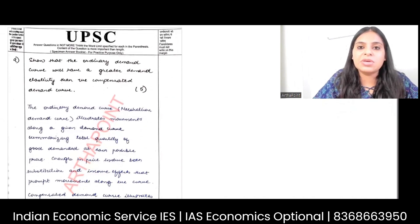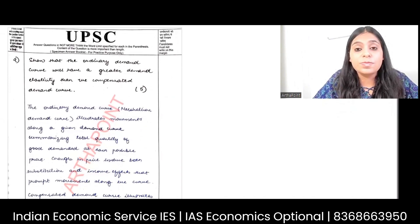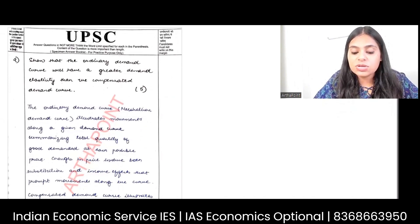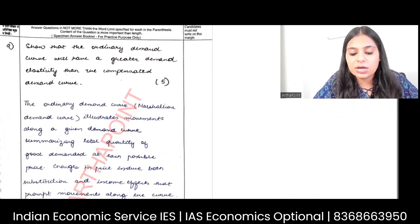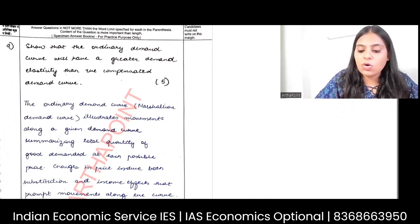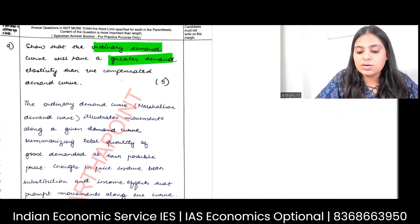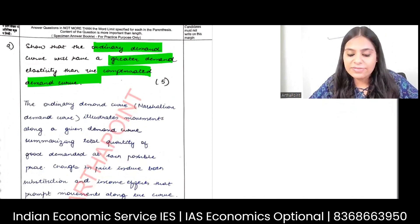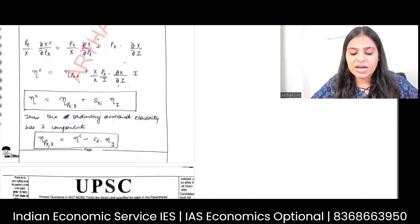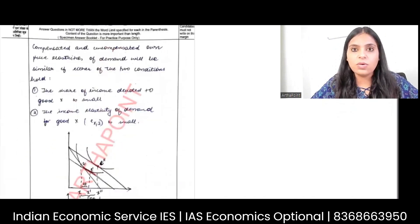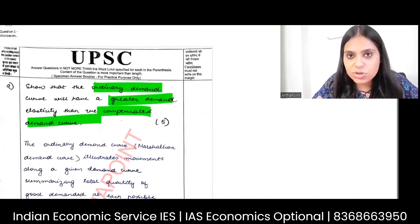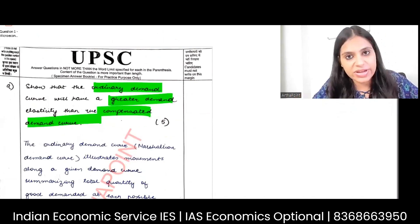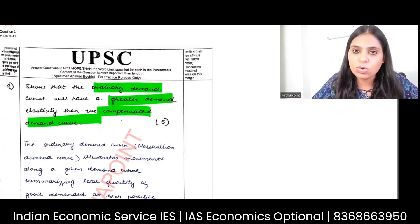Let's have a look at this question that came in your UPSC exam. The question is: what shows that the ordinary demand curve will have a greater demand elasticity than the compensated demand curve? I've gone ahead and written one complete answer for you. You can have a look at that, but before that let me explain what you're supposed to write. Then you can write it in your own words.